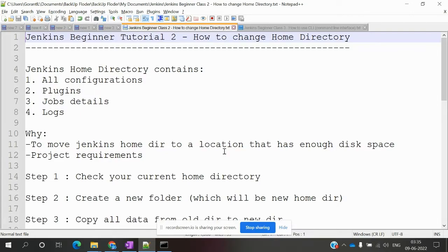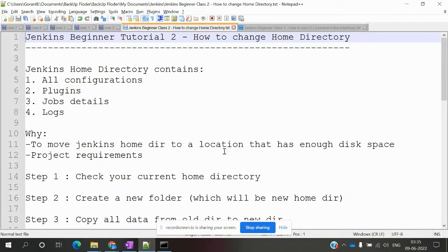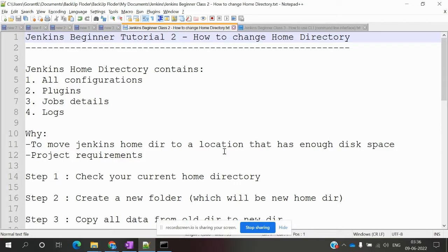Today you have some space, but you build so much and install many software packages. Your space will be consumed, and at that moment, Jenkins will fail while triggering the build. That's when you need to move the home directory from one folder to another, or from one drive to another drive.